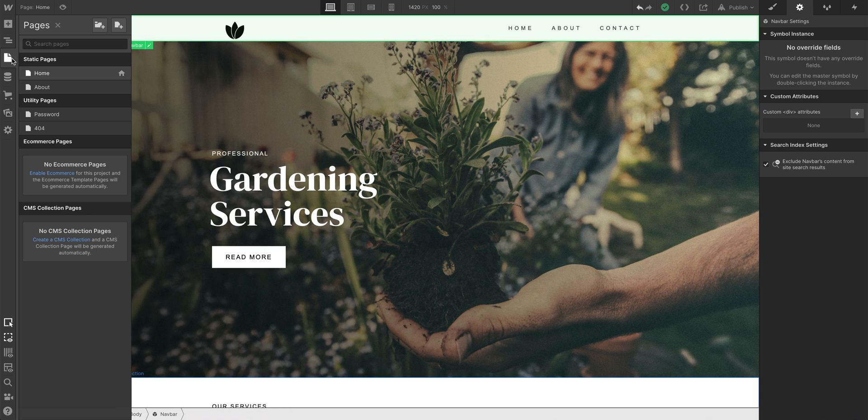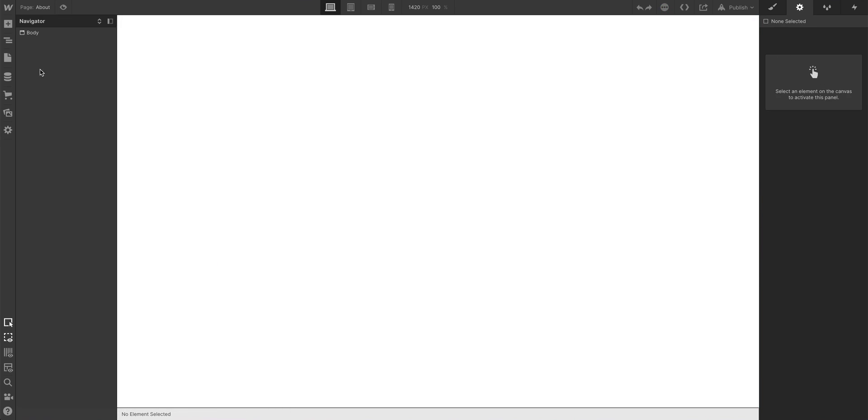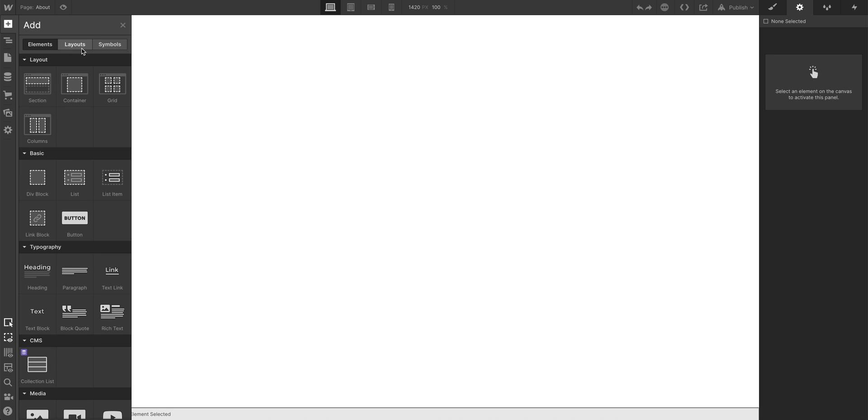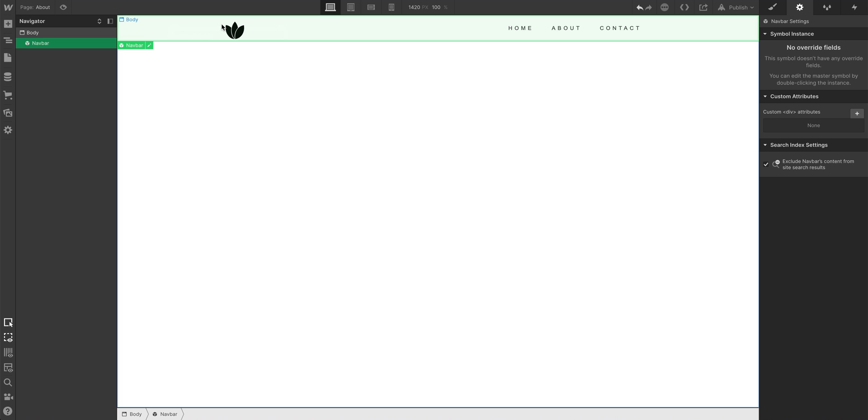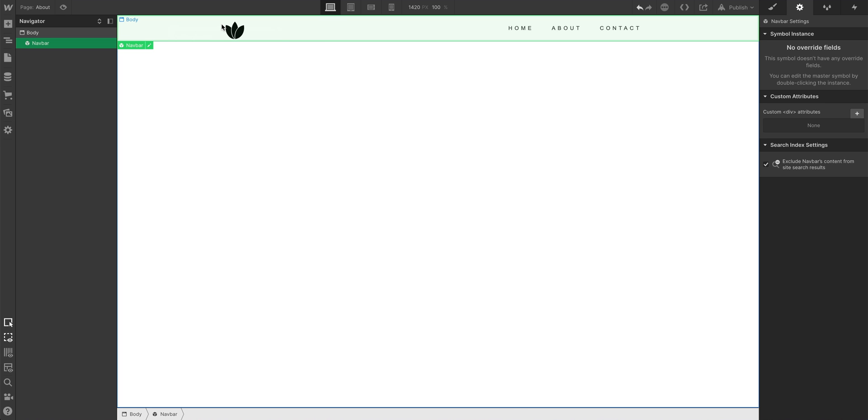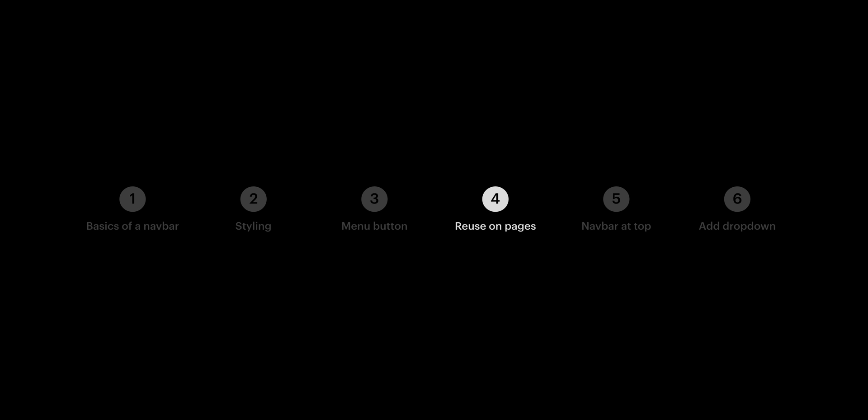Like this other blank page. We'll go to add, select from our symbols area the symbol we just created, and drag it anywhere we want. That's reusing a navbar.